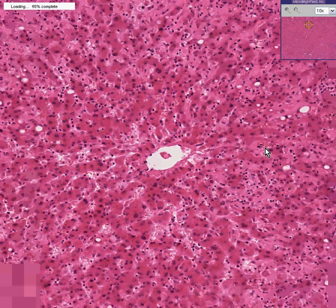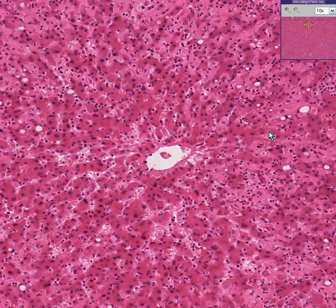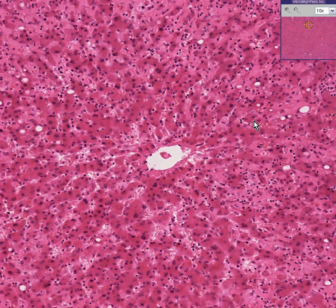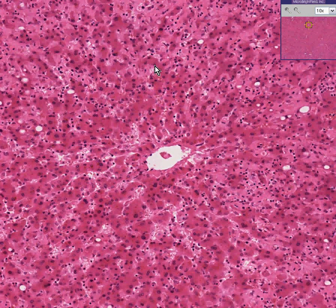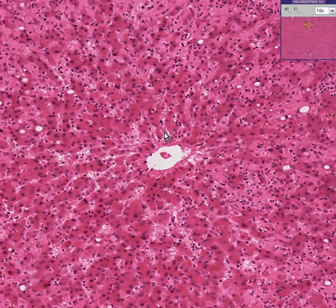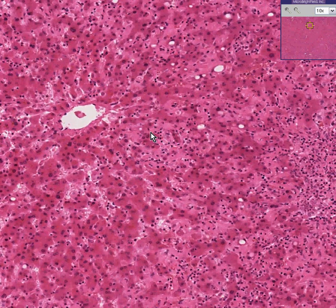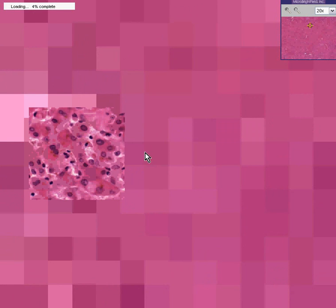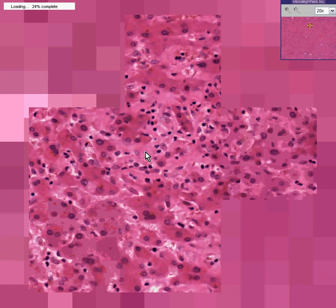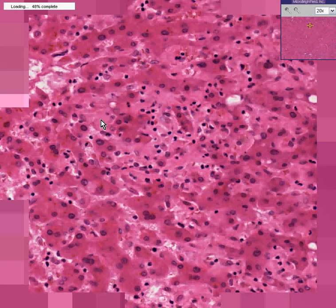You can see the normal hepatic cords here, and theoretically the spaces between them are the sinusoids. But the sinusoids are filled with this pink, eosinophilic, glassy, or perhaps finely granular material.